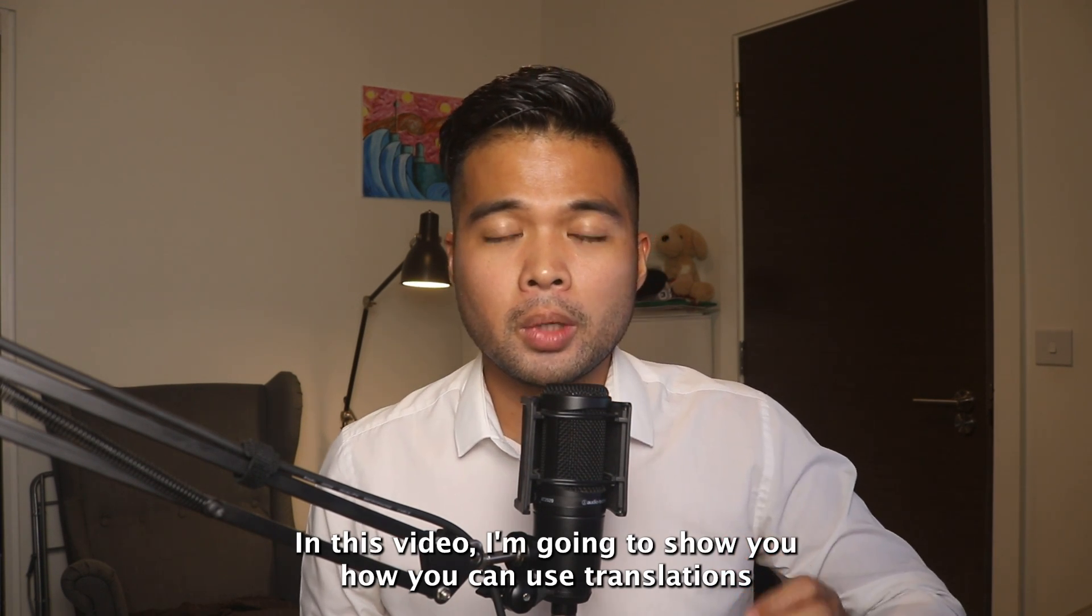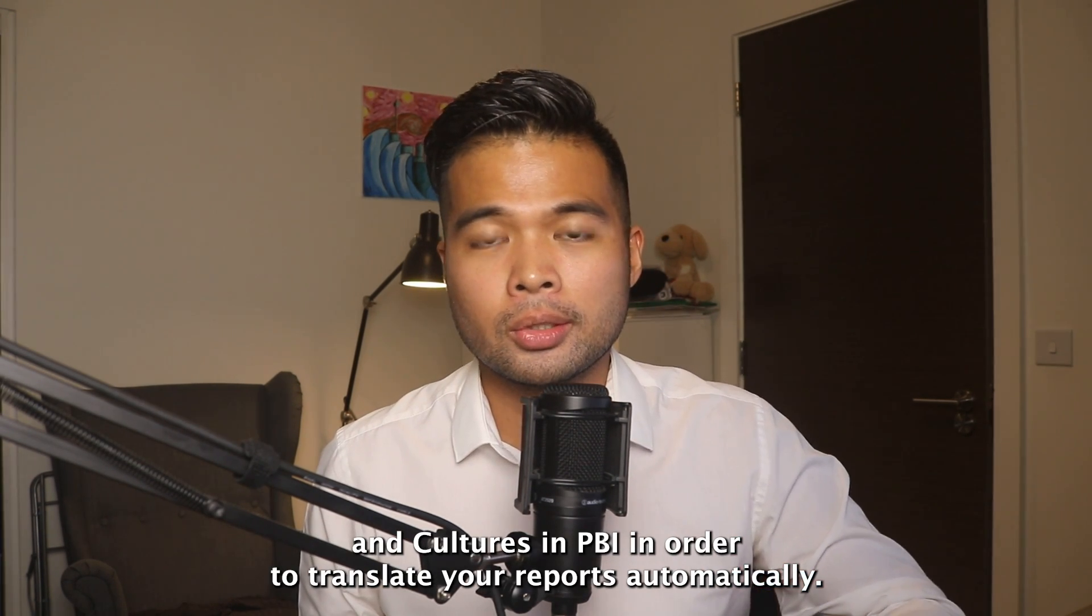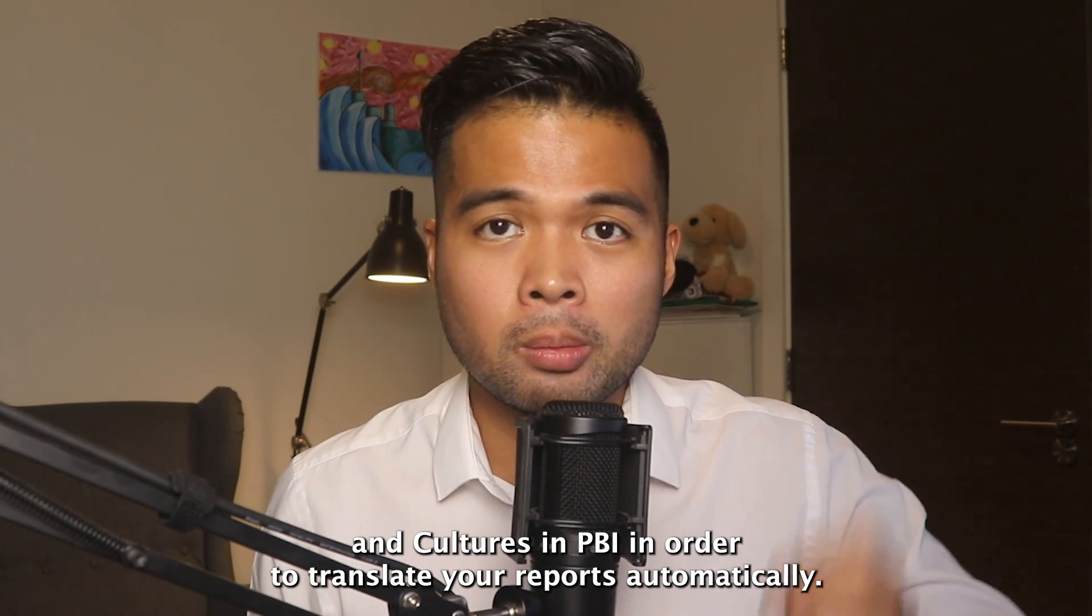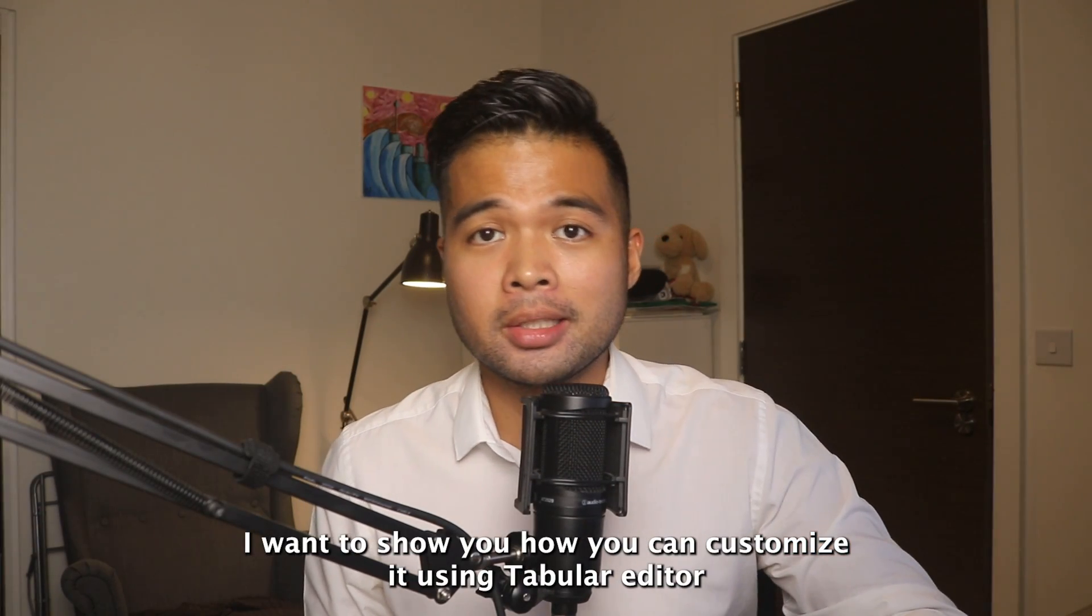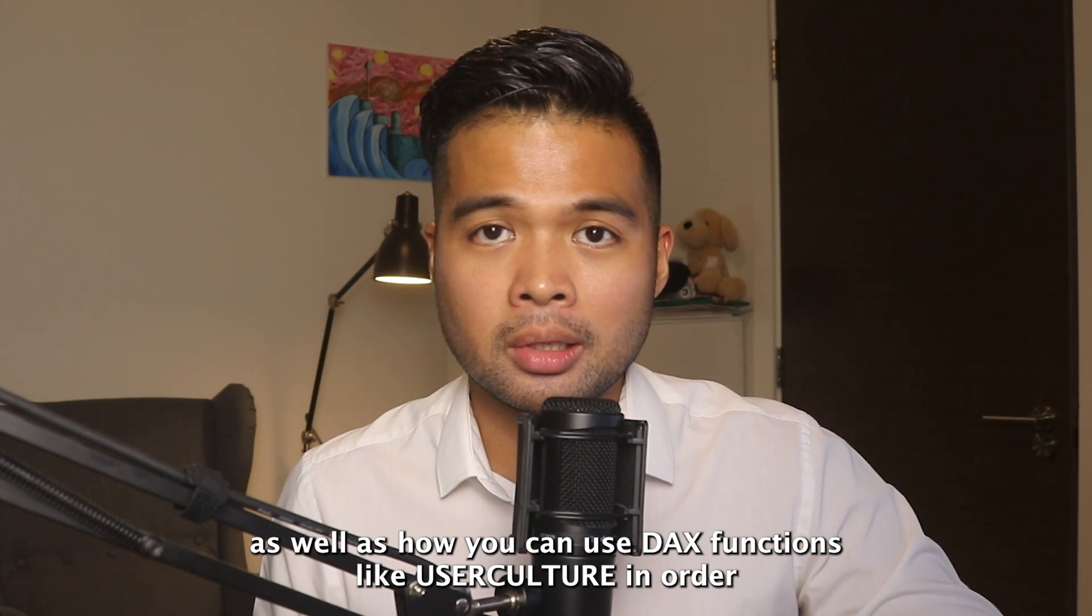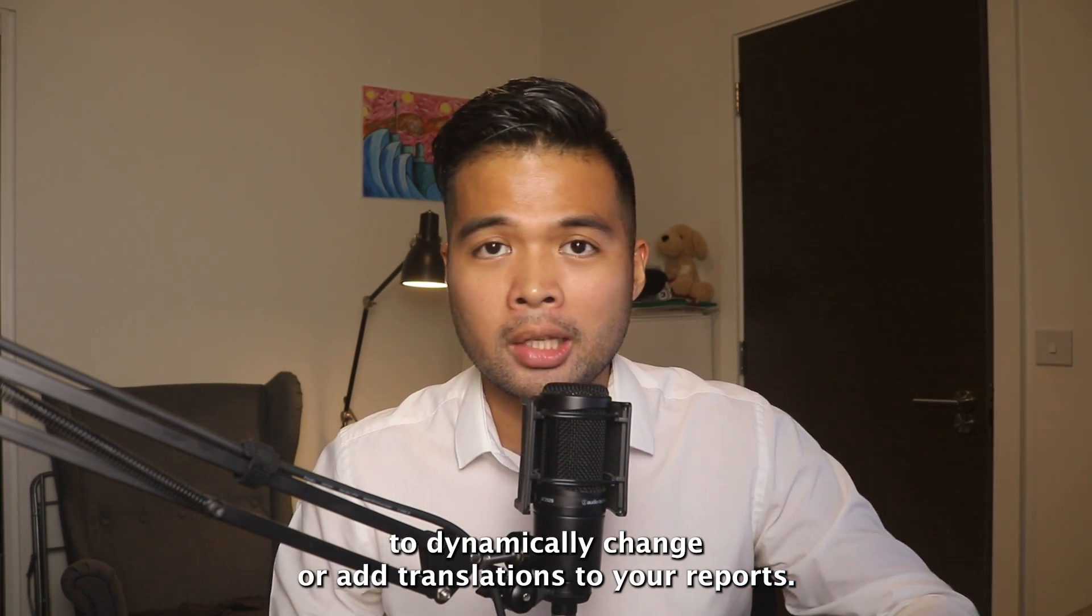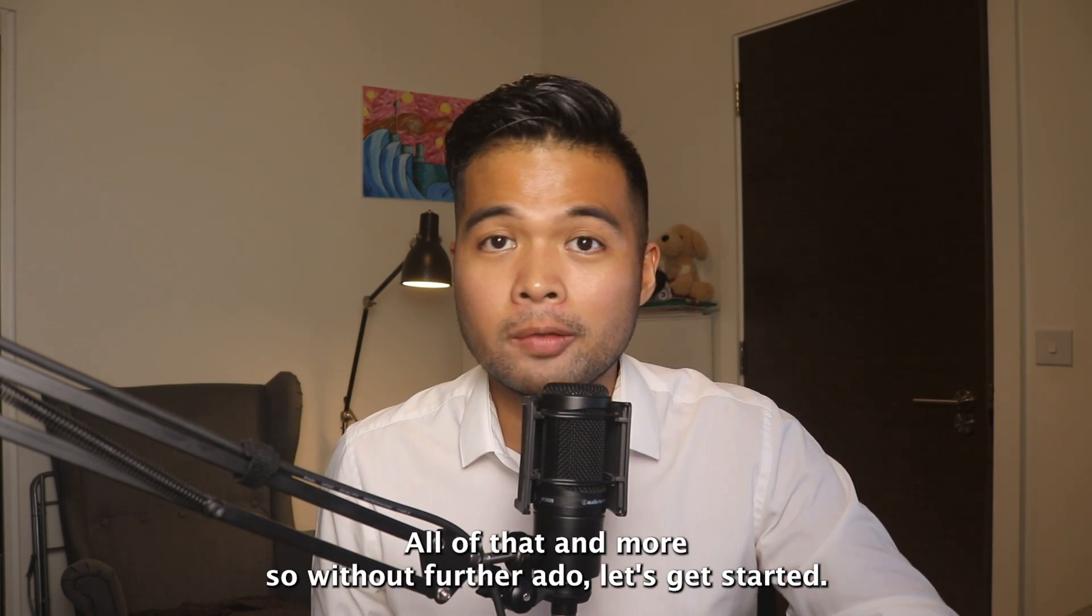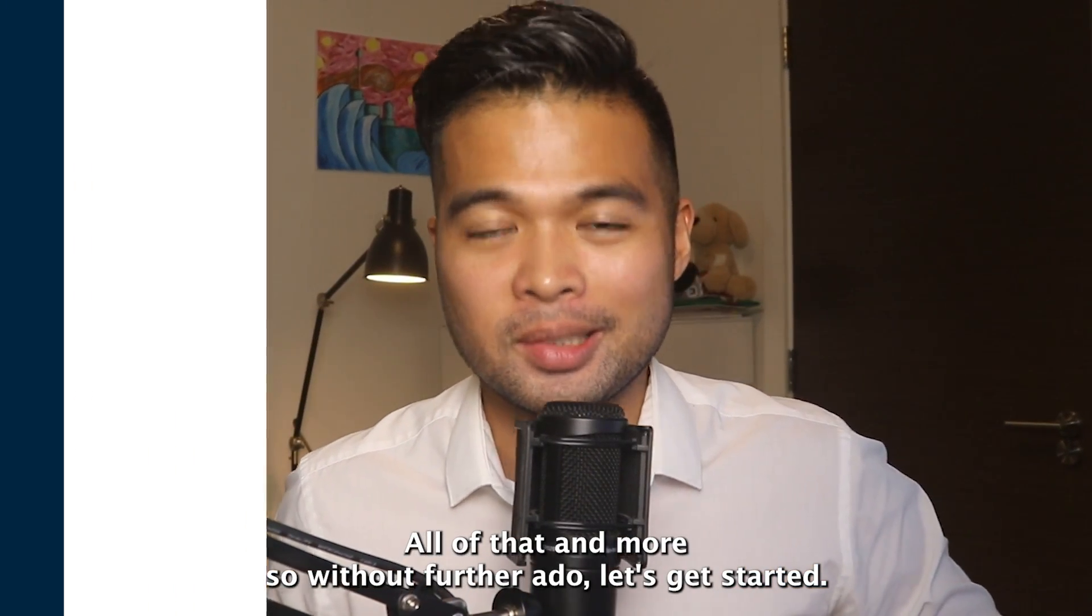In this video, I'm going to show you how you can use translations and cultures in Power BI to translate your reports automatically. I'm going to show you how you can customize it using Tabular Editor, as well as how you can use DAX functions like UserCulture to dynamically change or add translations to your reports. So without further ado, let's get started.